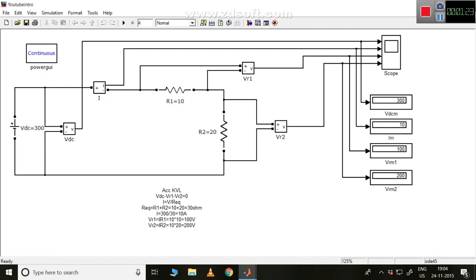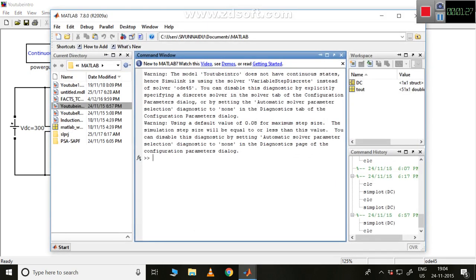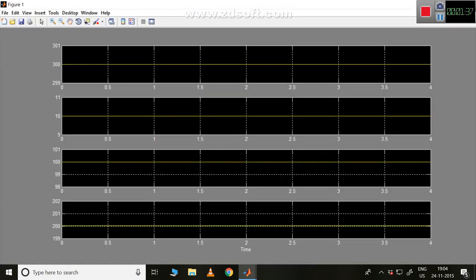Now everything is fine. We need to go to the Command Window and type the command 'simplot' and press Enter. This is what our waveform looks like, and now we can do whatever we like.